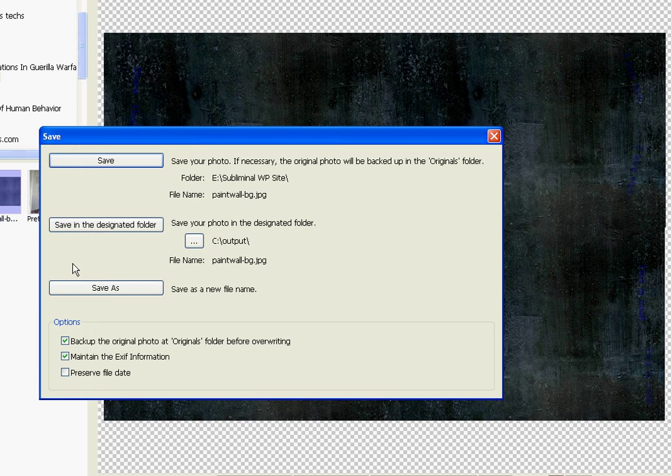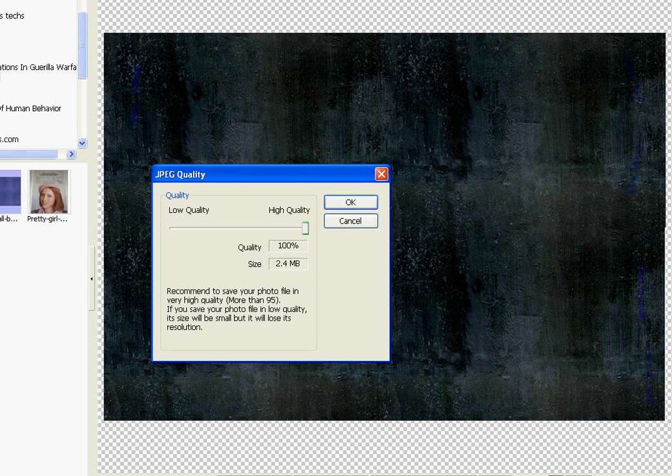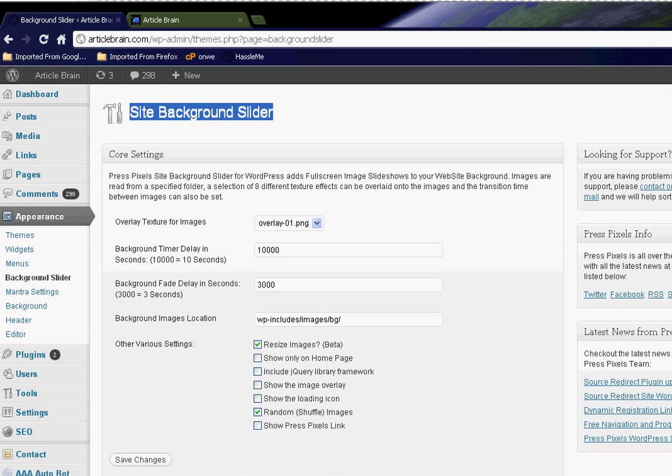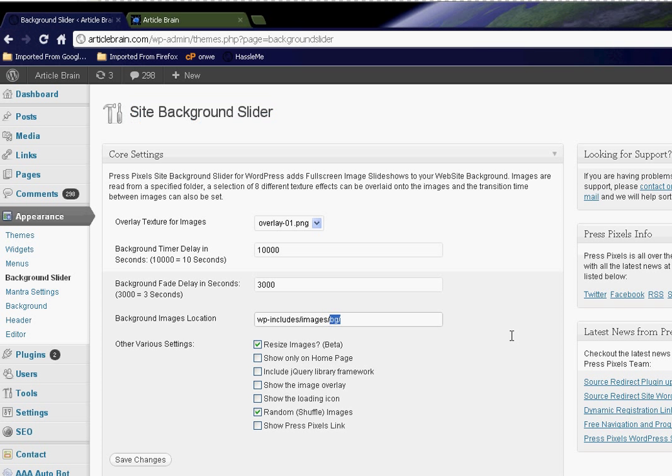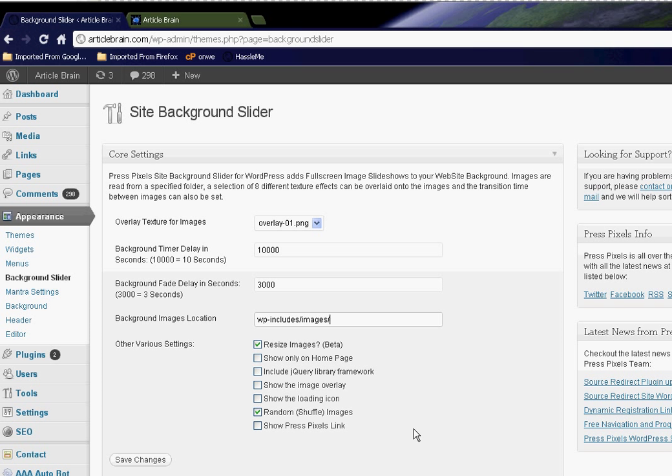All right, done. Now we have the two background images and we need to upload them to our server. You'll notice as a general rule what happens is Site Background Slider will store your background images in this folder, but there are usually other images in there. So I create another folder called bg for background.